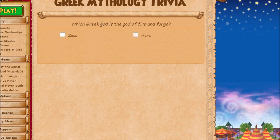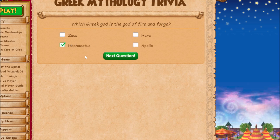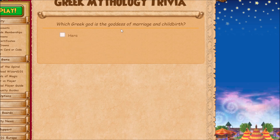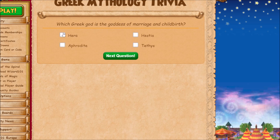The Greek god of fire and forge is Hephaestus. Hera is the goddess of marriage and childbirth.